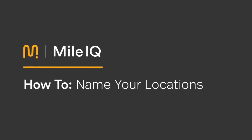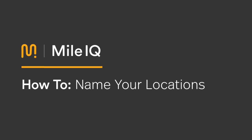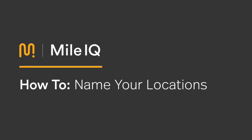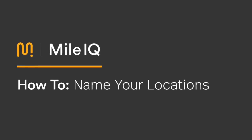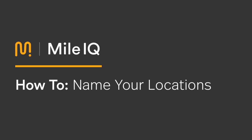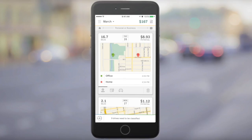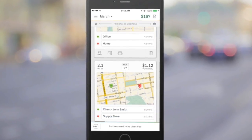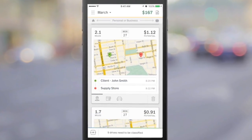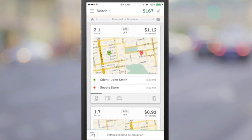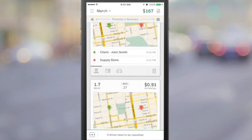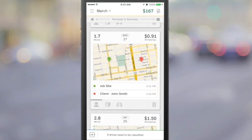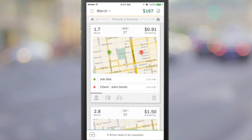This MileIQ tutorial will demonstrate the Name Your Locations feature to make using MileIQ even easier. Using the Name Your Location feature makes recognizing, adding, and reporting drives to your frequently visited locations a breeze.